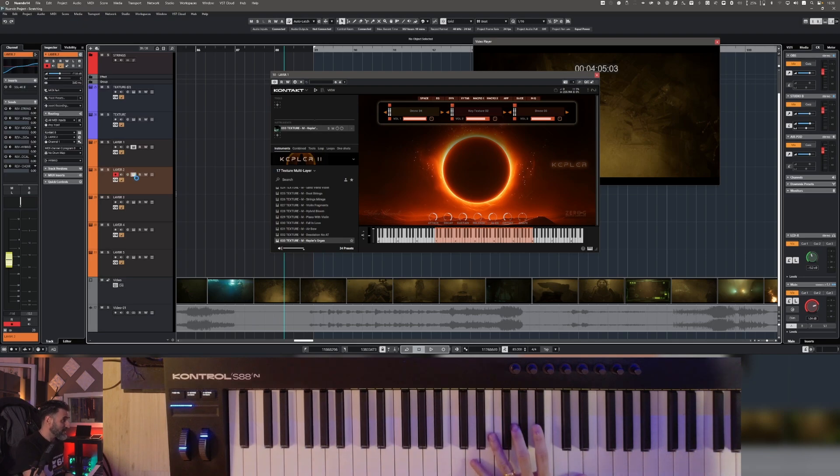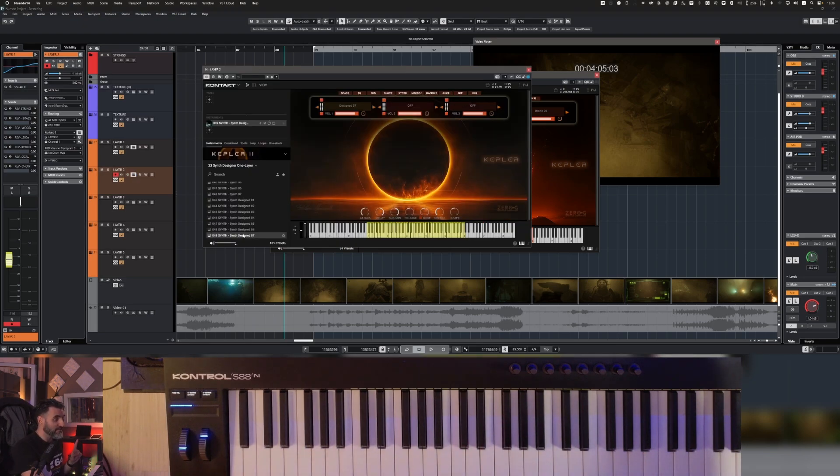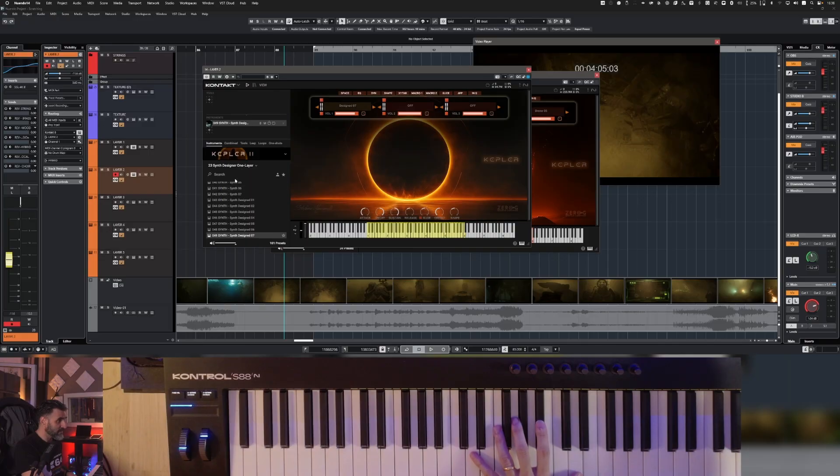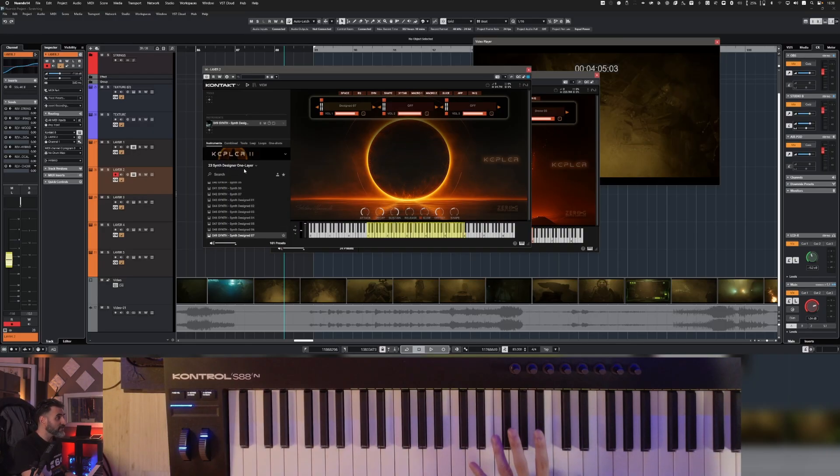Then I have another layer, which is from a sound designer instrument. The preset is this one, synth designer layer 07 from Synth Designer 1 layer folder.